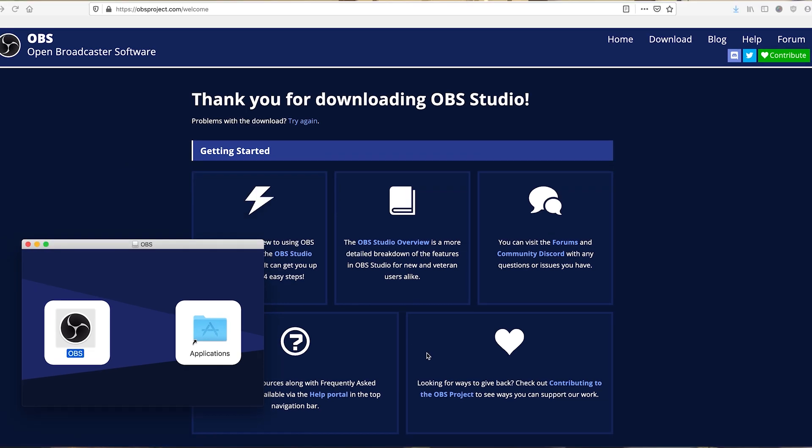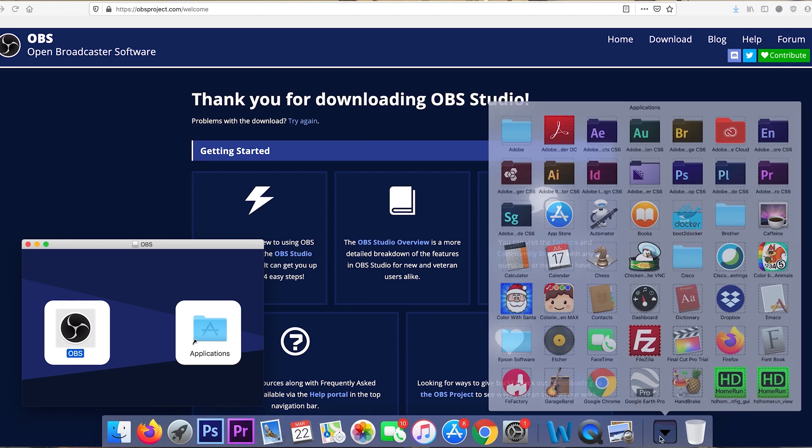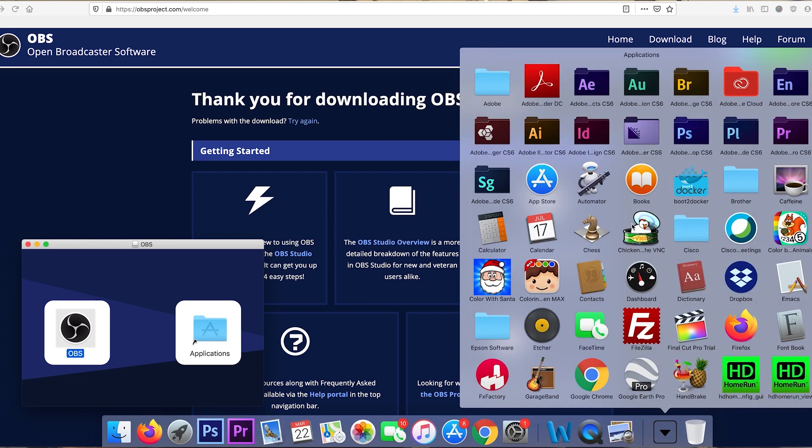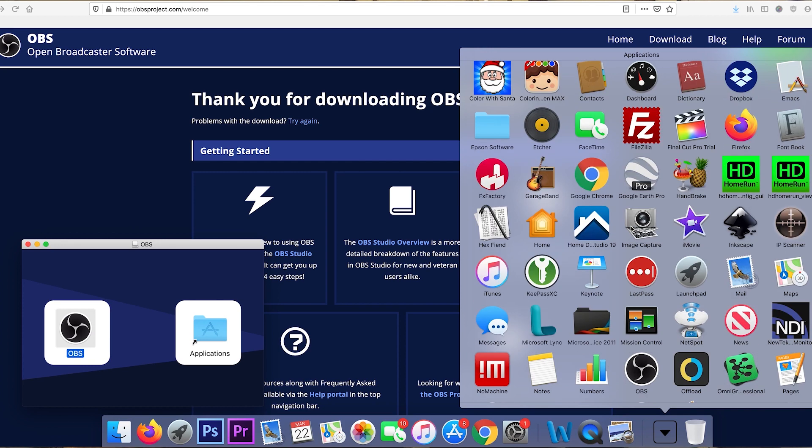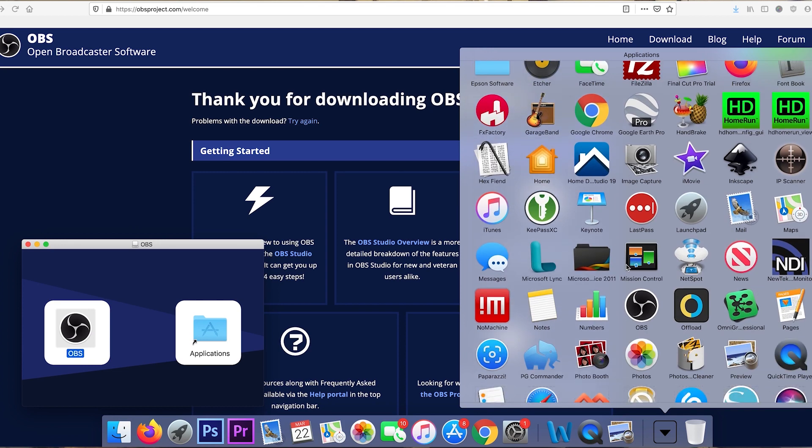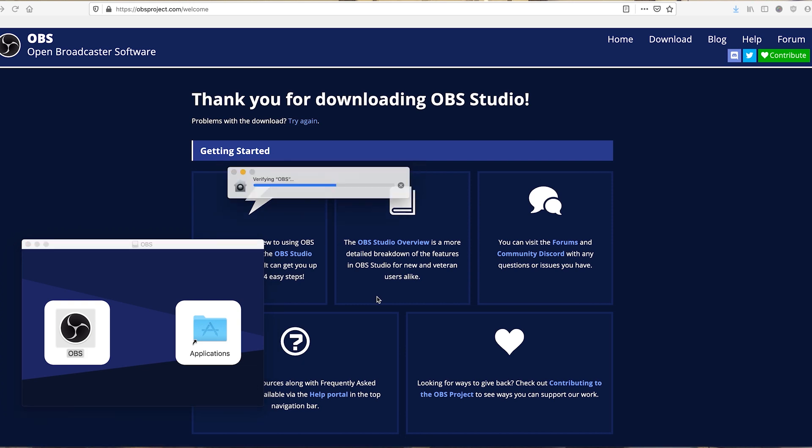OBS doesn't take too terribly long to install itself, so I'm going to come down to my applications, scroll down, and there it is, OBS. Double click there, and I'll give it a few minutes to load up.